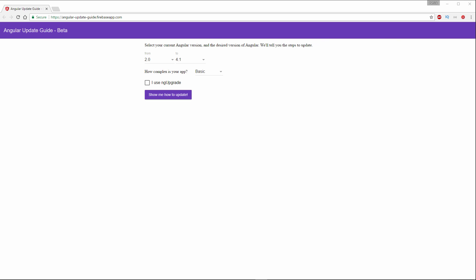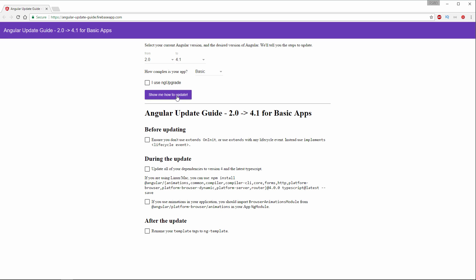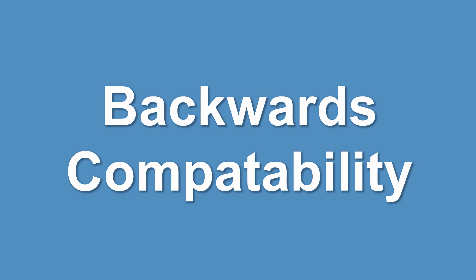A great website for checking what is required for updating to newer versions of Angular is angular-update-guide.firebase.com. Here you can choose which version you are upgrading to and from, while also specifying your app's complexity. The Angular team is really emphasizing backwards compatibility to help make a seamless transition from Angular 2, and you can expect more of the same in future versions. When changes do occur they'll probably be in the form of API deprecations with helpful error messages in the console.